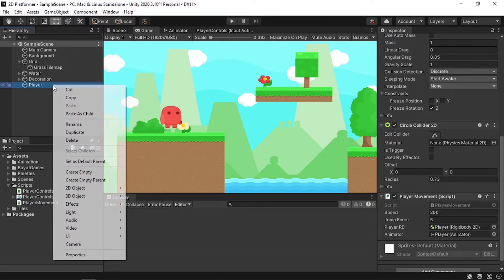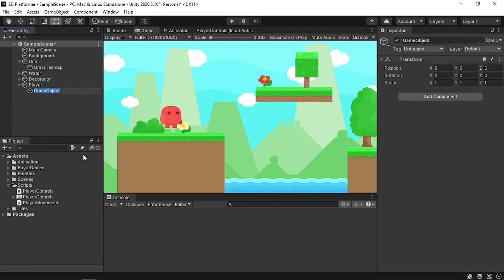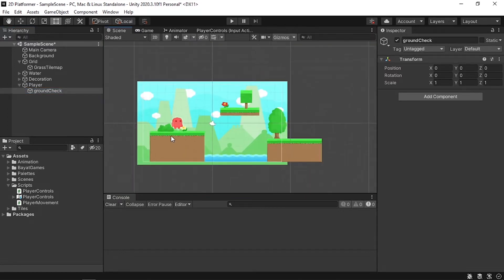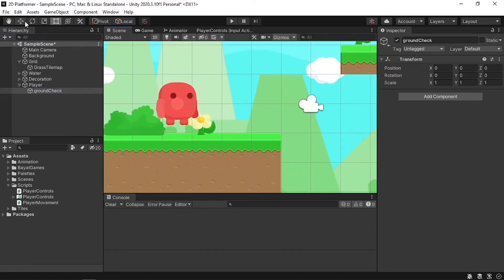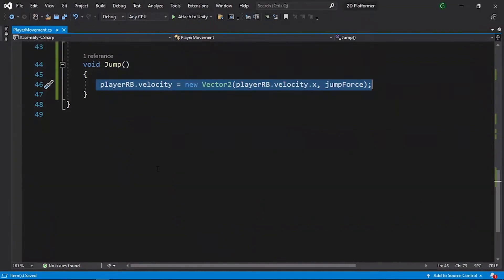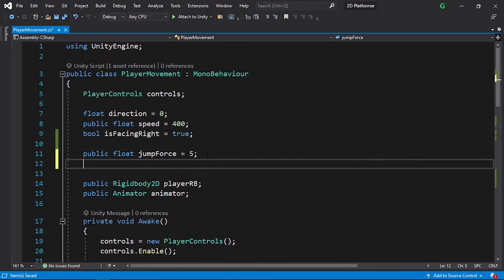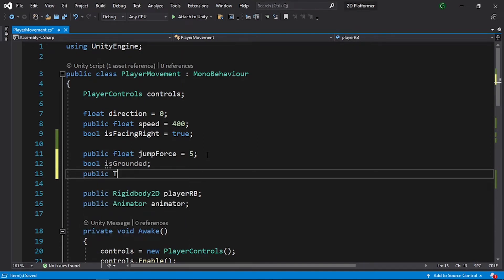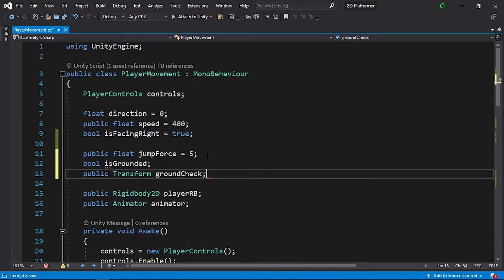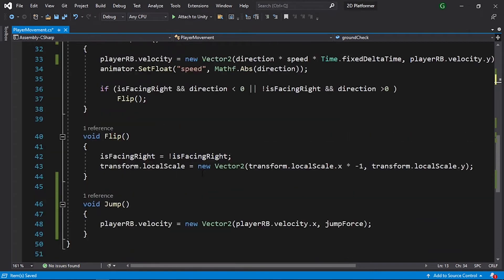To do that we'll use the predefined function OverlapCircle. It creates a circle under the feet of the player — if it's touching something like the ground it returns true, otherwise false. First, create an empty game object under the player: right-click, Create Empty, and call it 'GroundCheck'. Move it down to the feet of the player. Then in the player movement script create a boolean called isGrounded and a public Transform called groundCheck.